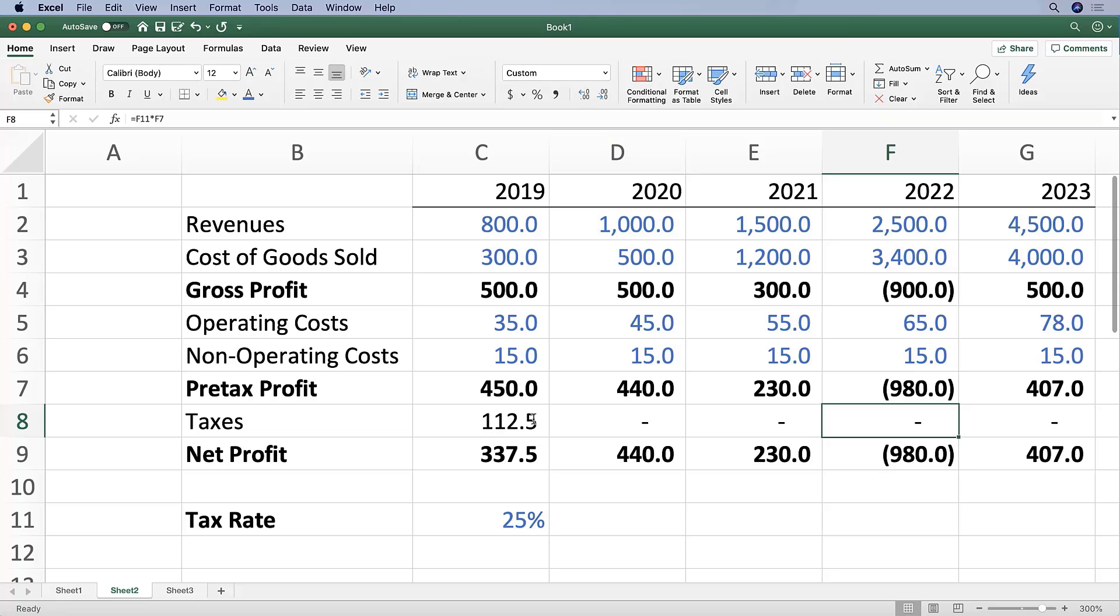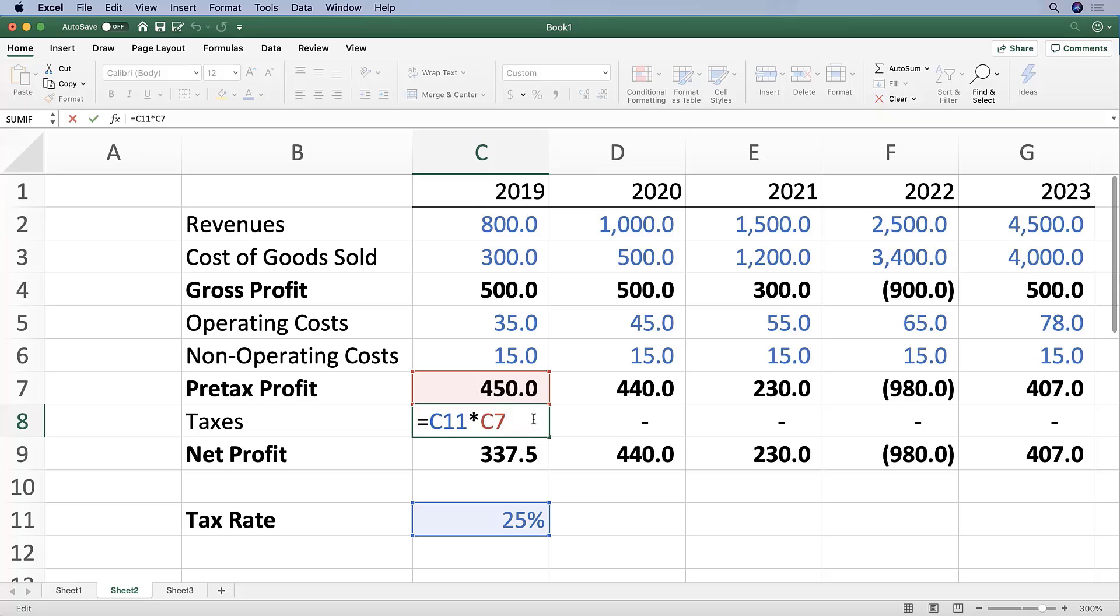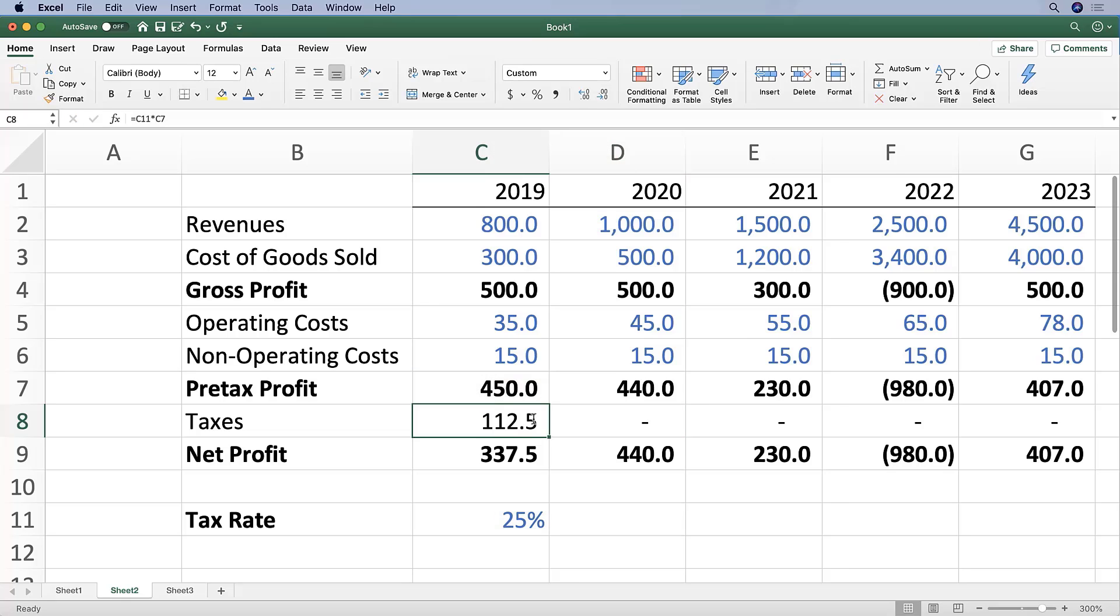Sometimes that's what you want, but sometimes it's not what you want. So Excel allows you to anchor cells. Anchoring cells that are referenced in a formula tells Excel that even if we copy the formula to another cell, the cells in that formula that are anchored should not change.